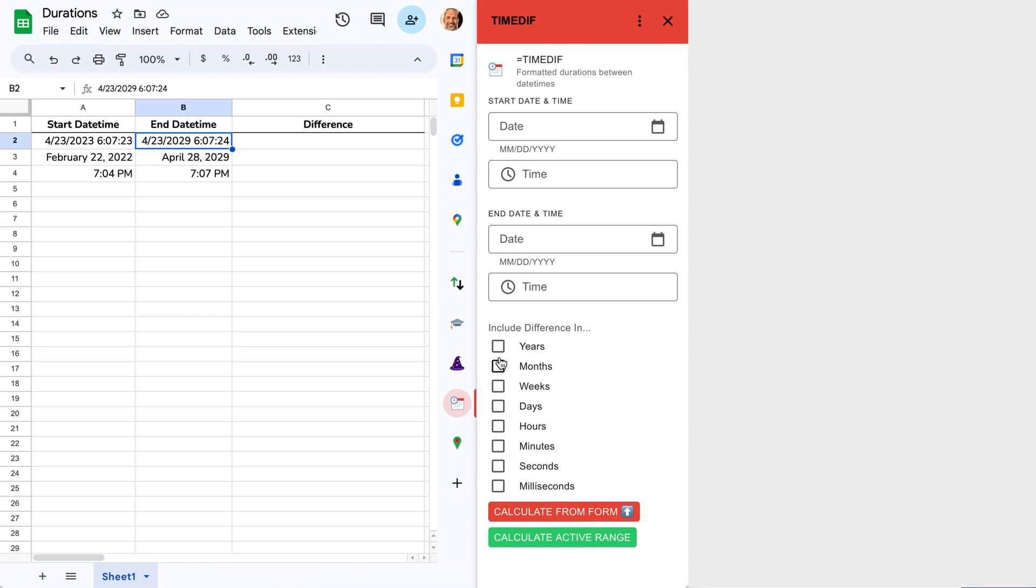Now we'll choose the units of output that you want. So let's say we want weeks, days, and hours.